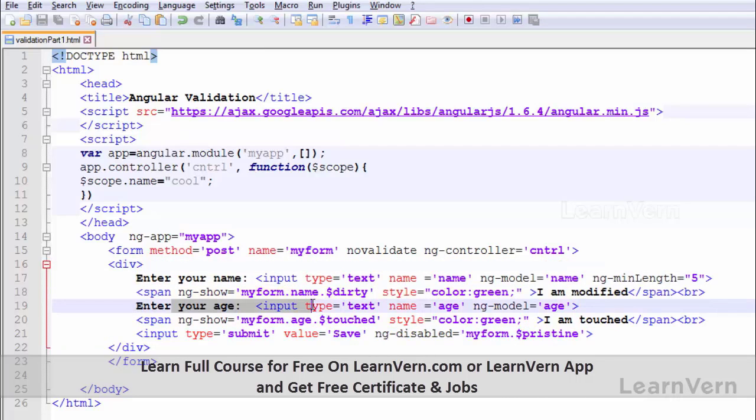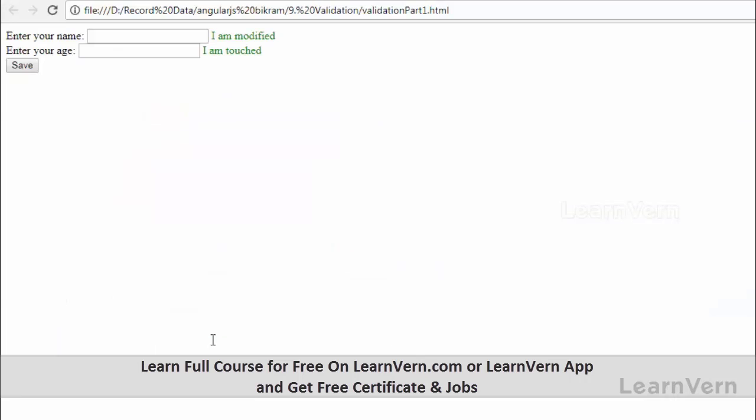Let's run that file. See, it is disabled since we have not touched any of the form elements. If I am touching it and writing some values, say 'why', it is enabled now.